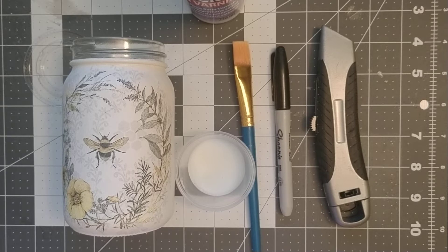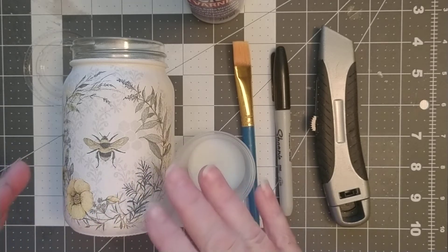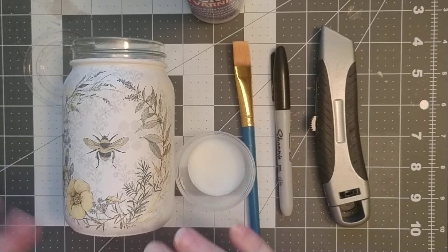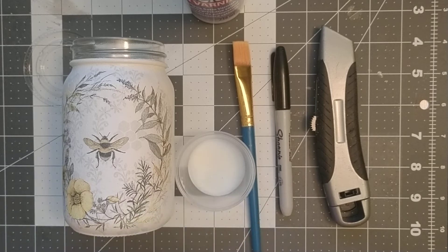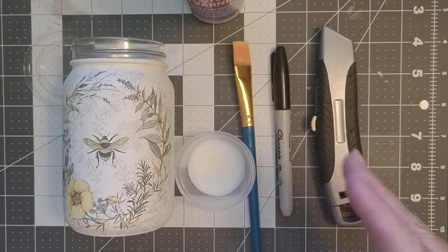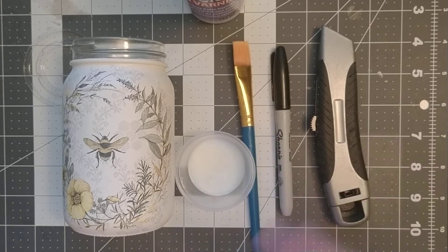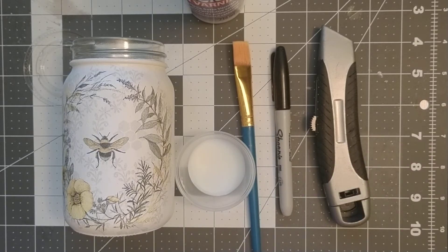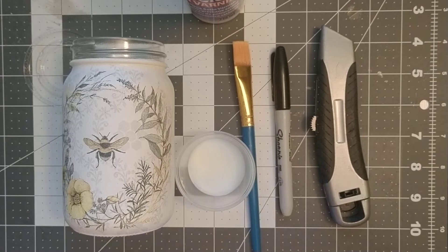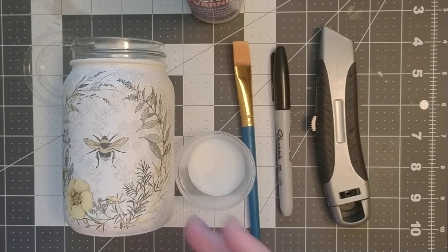What we're going to do is seal it. Now there are a variety of sealants out there - some spray ones, some that you apply with a brush which is what we're going to be doing. Some are matte, some are glossy. It's really about your preference.